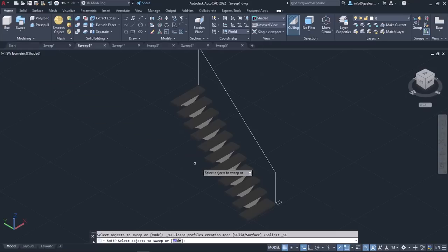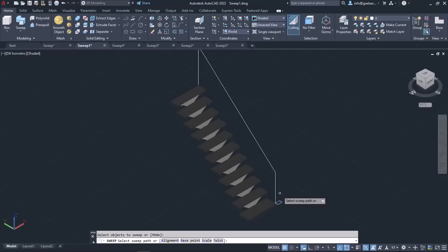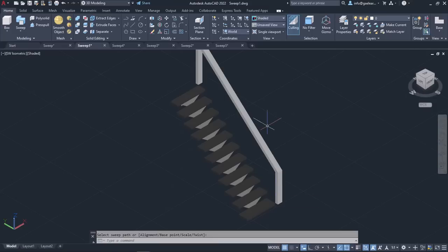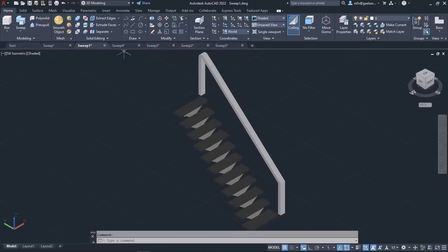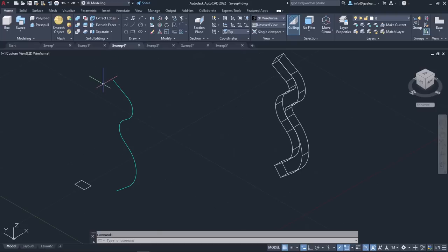Once I have created the rectangular profile, I will activate the Sweep tool. First, I will select the rectangle to specify the path profile and press Enter. Then I will select the path that the profile will follow and notice how easily the staircase's handle was created. At this point, I will activate the Sweep tool again to show you how you can align the profile perpendicular to the path.